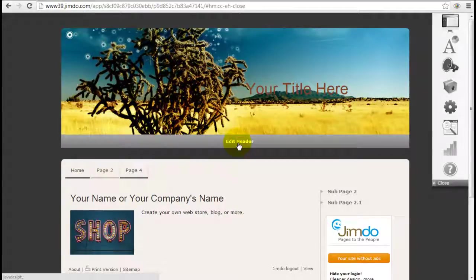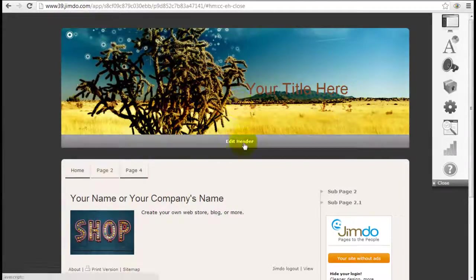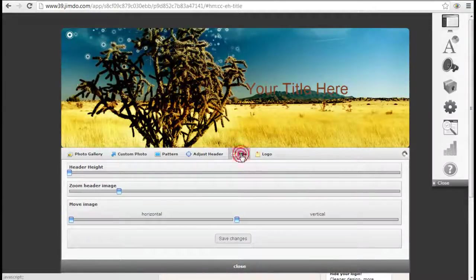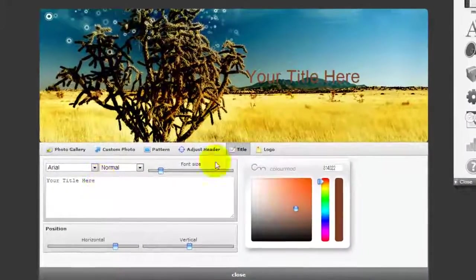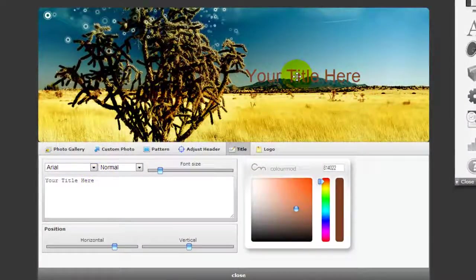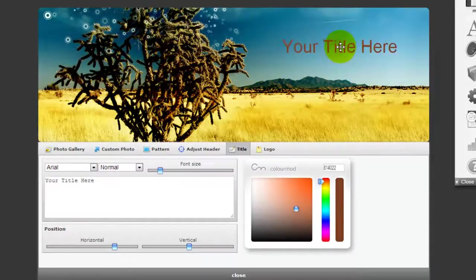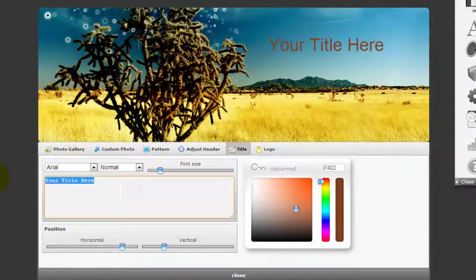Now once you got it in the perfect position you can change the text you have here. Click edit header again. Go to title. And you can just point at the text and drag it around if you want. You can change it here.